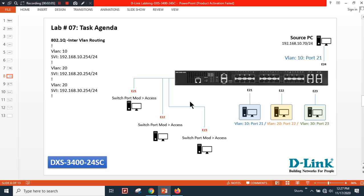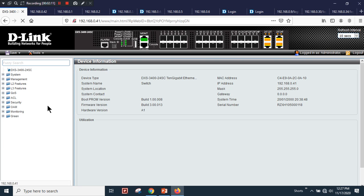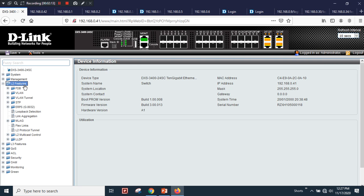You can also follow the same scenarios for the DGS-1510. For the configuration, go to Layer 2 Features and then VLAN.